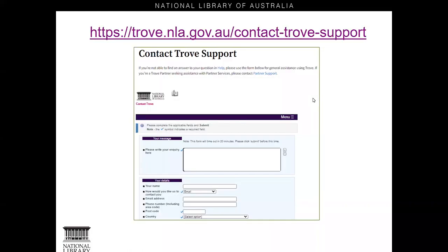If you do have any feedback, Trove would love to hear from you directly. You can get in touch with Trove via their contact form on their website. I work here at the library and even I have to use a form to submit feedback, but it's pretty easy to use. I'll show you how to find the contact form in just a bit.